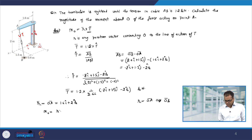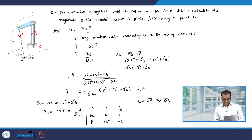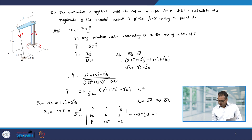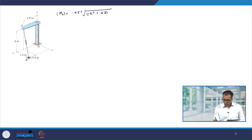Therefore, the moment M = R cross T will be (1.2/2.62) times the determinant with i j k and rows [1.6, 0, 2] and [0.8, 1.5, −2]. This comes out to be 0.457(−3i + 4.8j + 2.4k) kilo Newton meter. The magnitude of this moment about O is √(3² + 4.8² + 2.4²) = 2.81 kilo Newton meter.